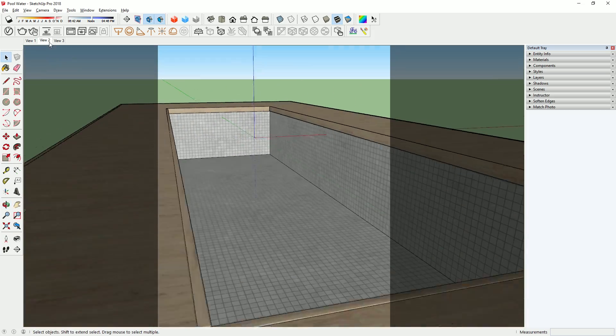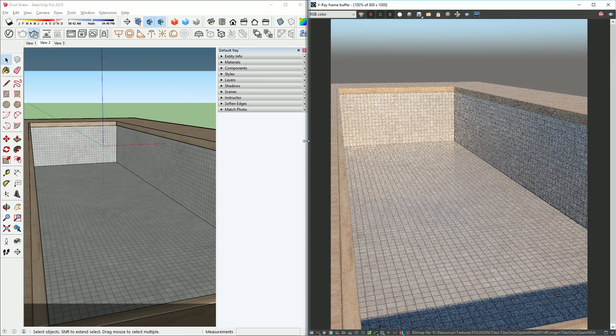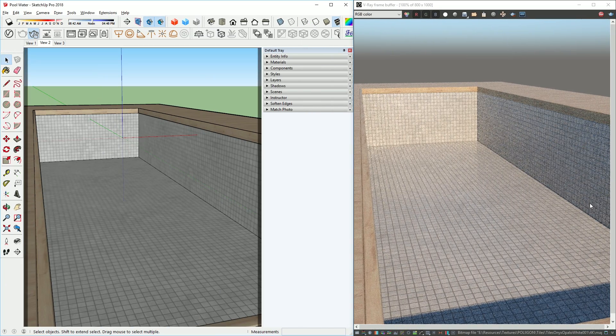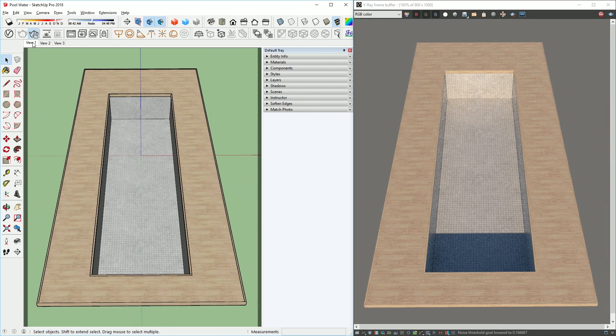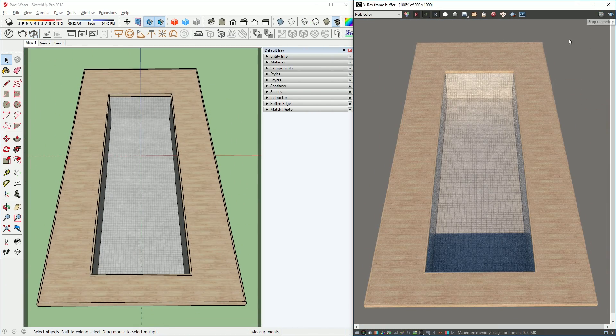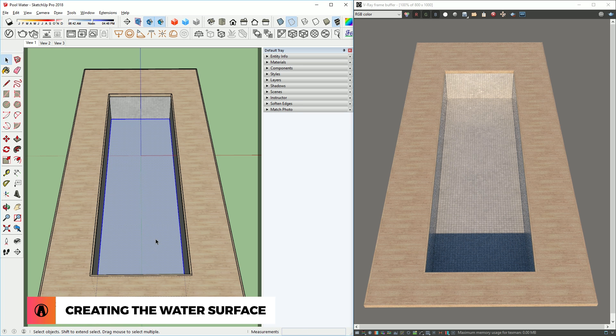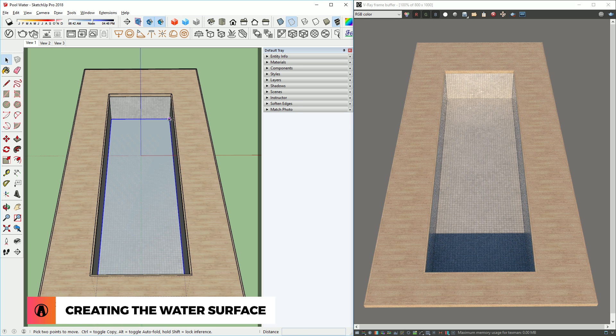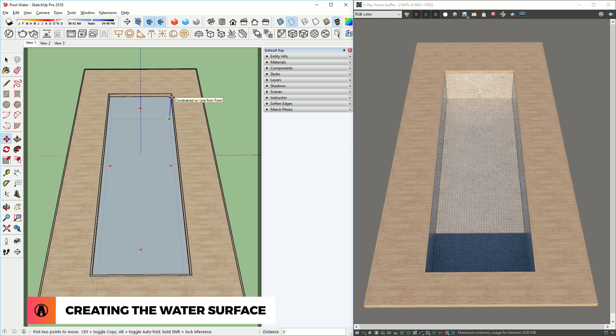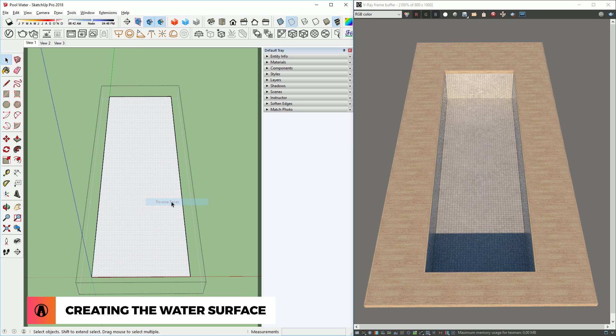First, you need to create a pool. Here I have modeled a very simple rectangular pool with some white tiles applied to it. Now I'm going to create a surface for the pool water. Then I'm going to group it. Also, I need to make sure that the front face is pointing upward, so I will need to reverse this face.